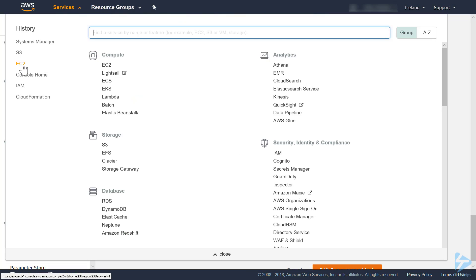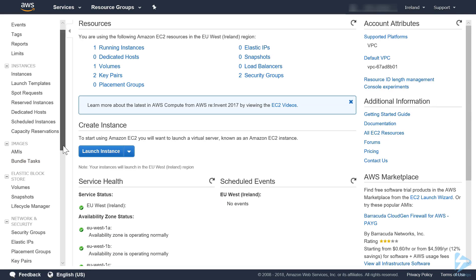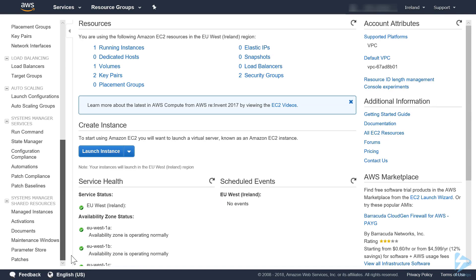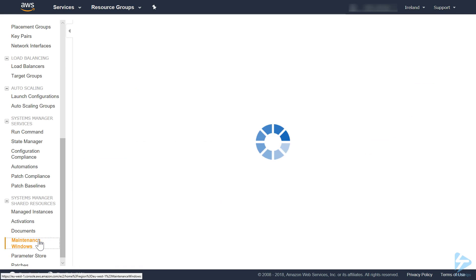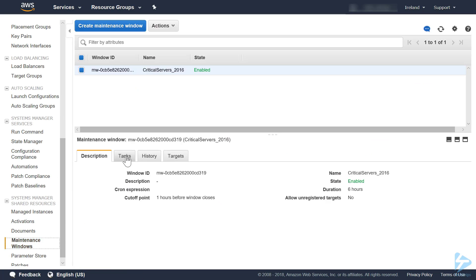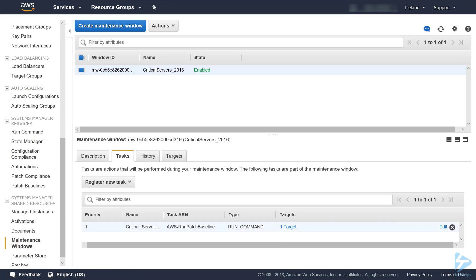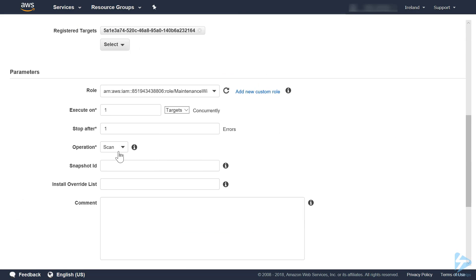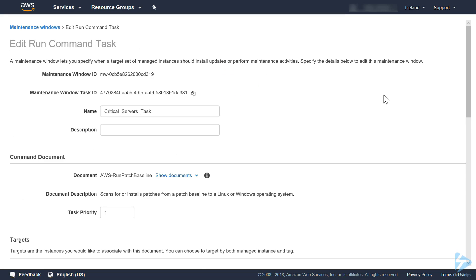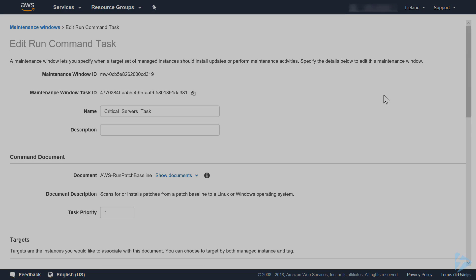Or you can go back into the EC2 menu again. You scroll down, find maintenance window, into tasks, and you can change the operation from scan to install. Thank you for watching this video.